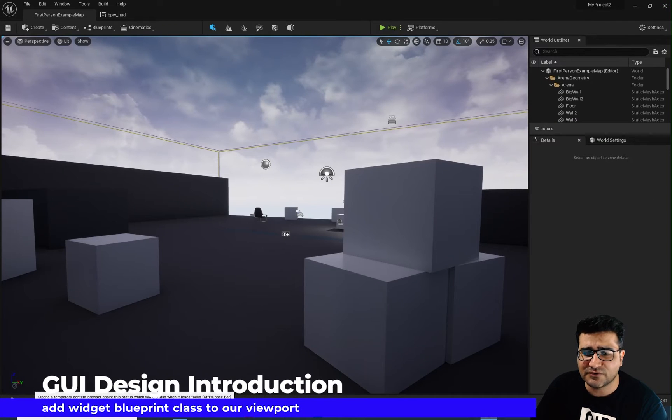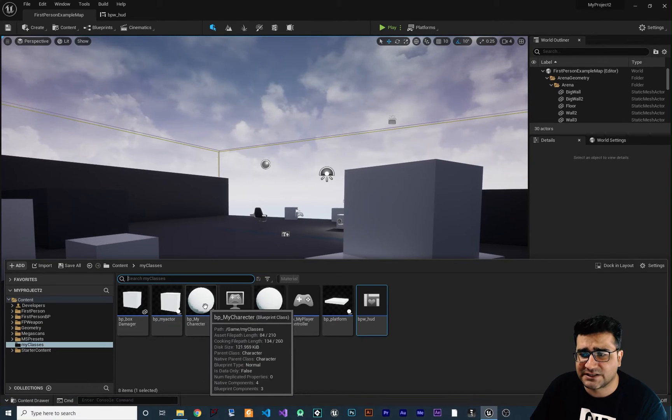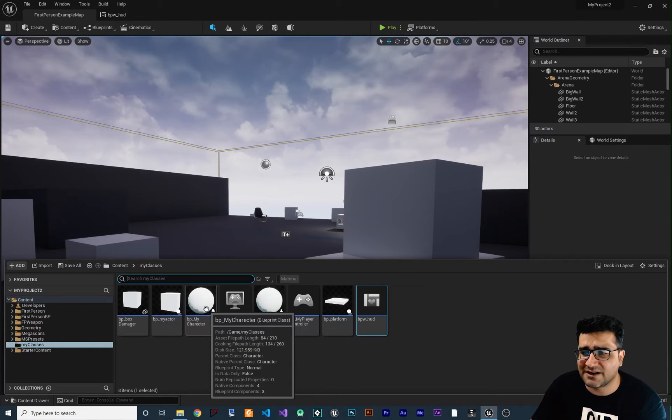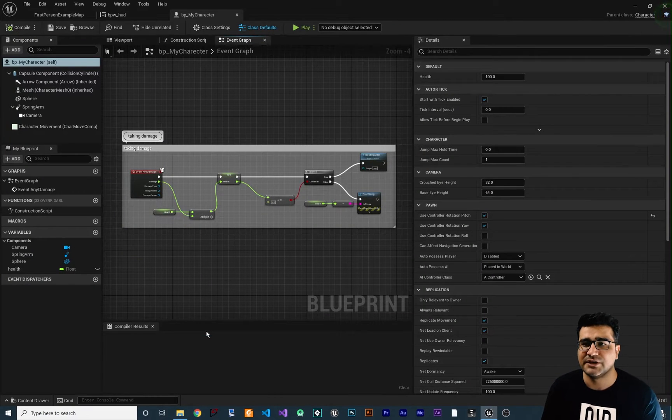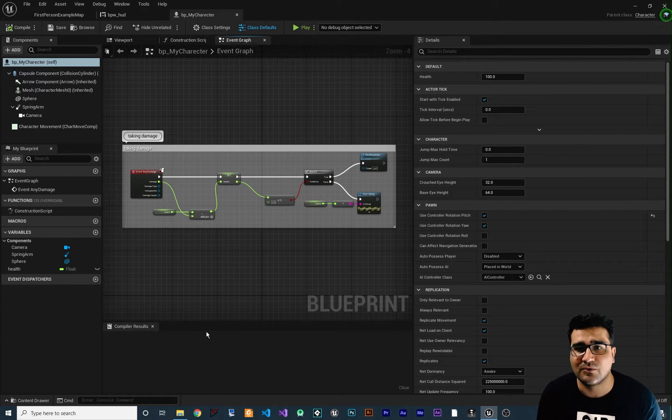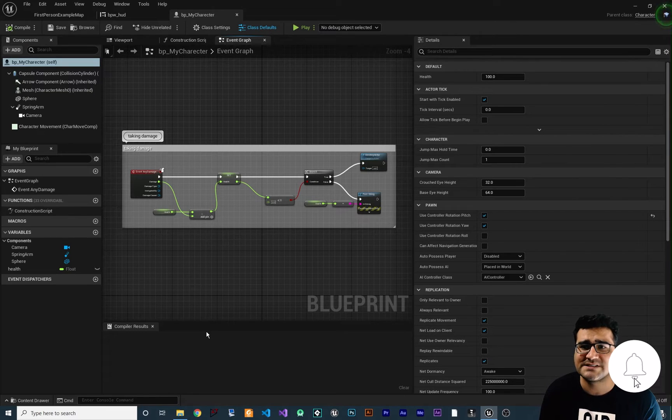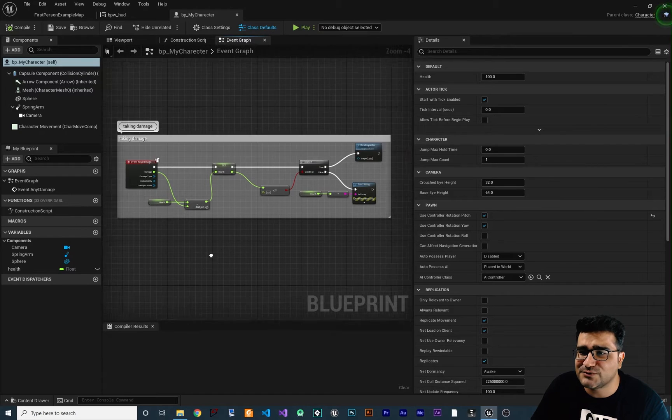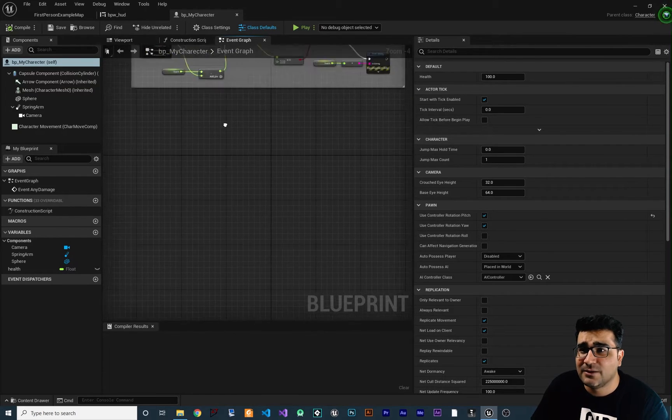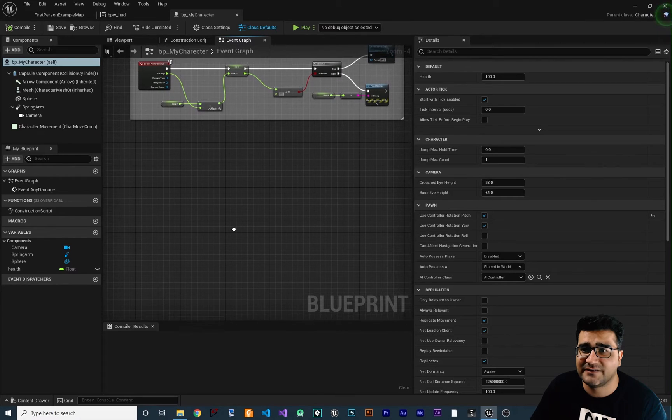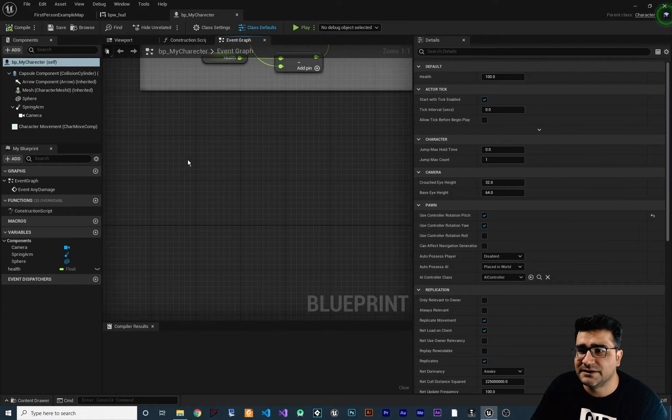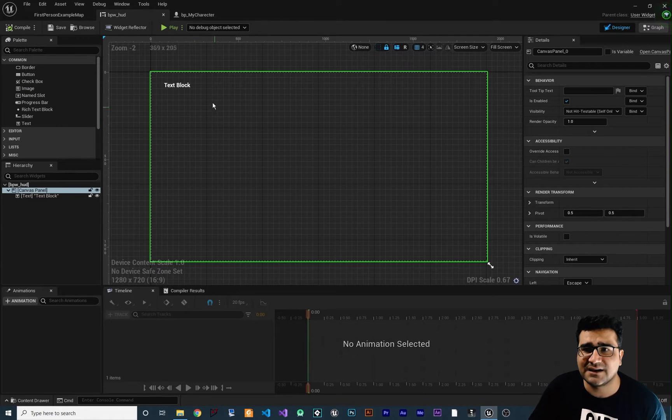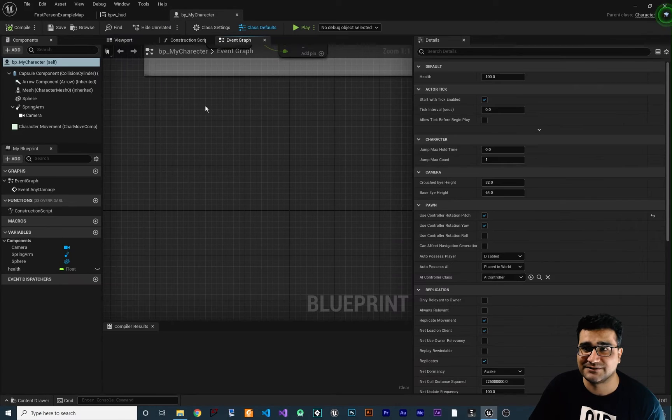So go to content drawer and open up your character class or pawn class or whatever class that you are using for your character. So open up your character class. If you follow my videos, you know that we create our own character. We create our own player controller or player character and we set it in game mode. We create our own custom game mode. In the last video, we did talk about taking damage. We don't need to do anything with that. We want to work with graphic user interface. So let's just zoom in a little bit in here. What I want to do, I want to add our widget that we created in here to our character.